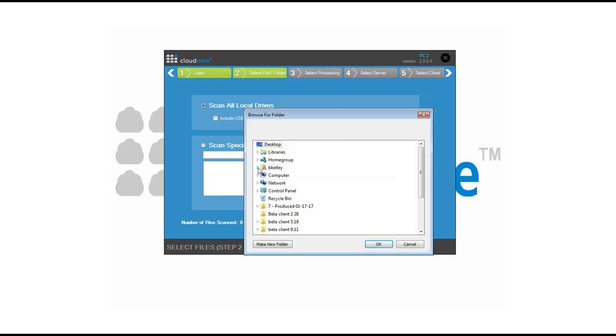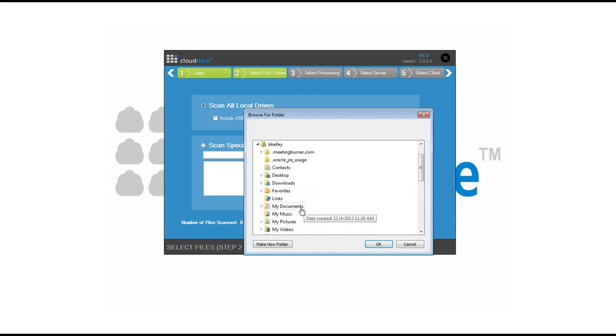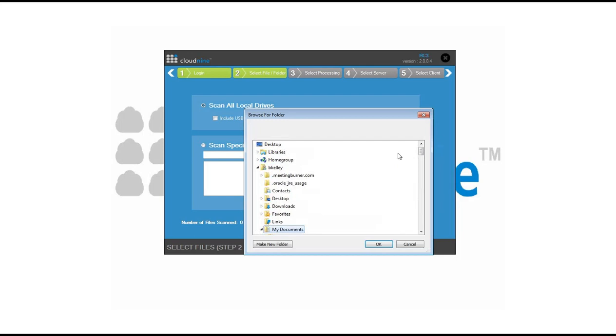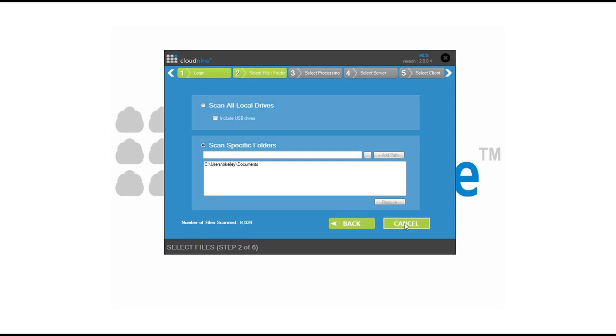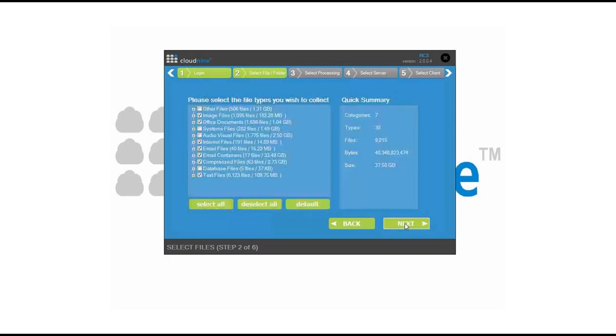In this example, we're going to choose the My Documents folder. Inside of here, we're going to grab all existing data that's below that folder structure as well. Once you select this information, you simply begin the scan. It's going to create an index and a count of this information.